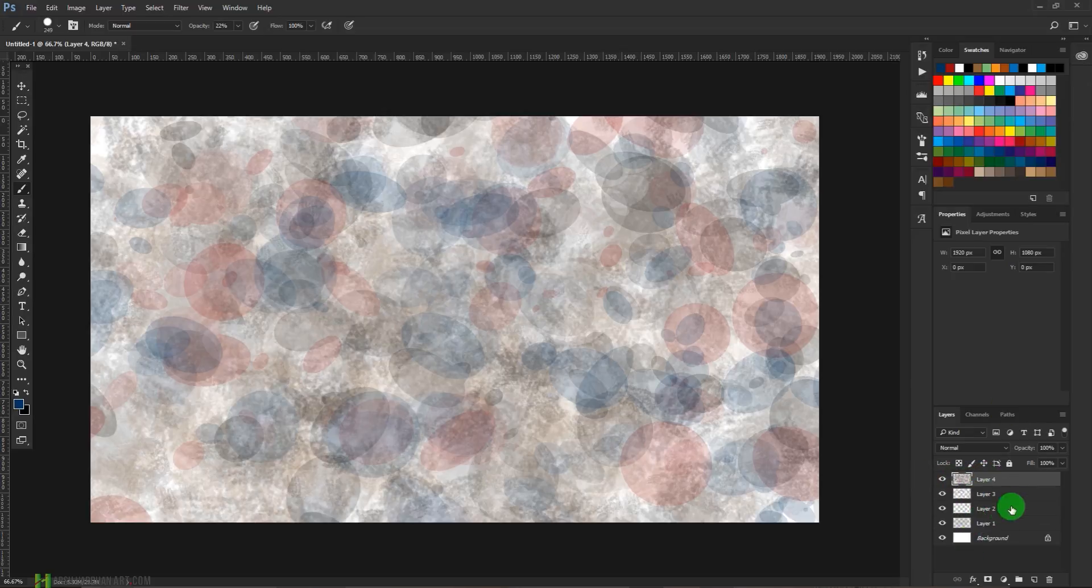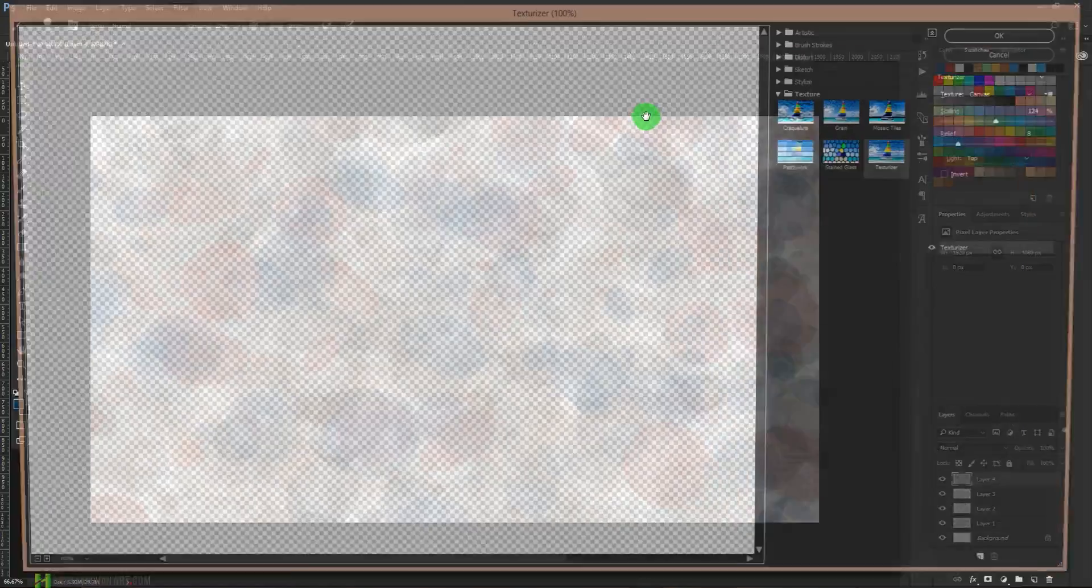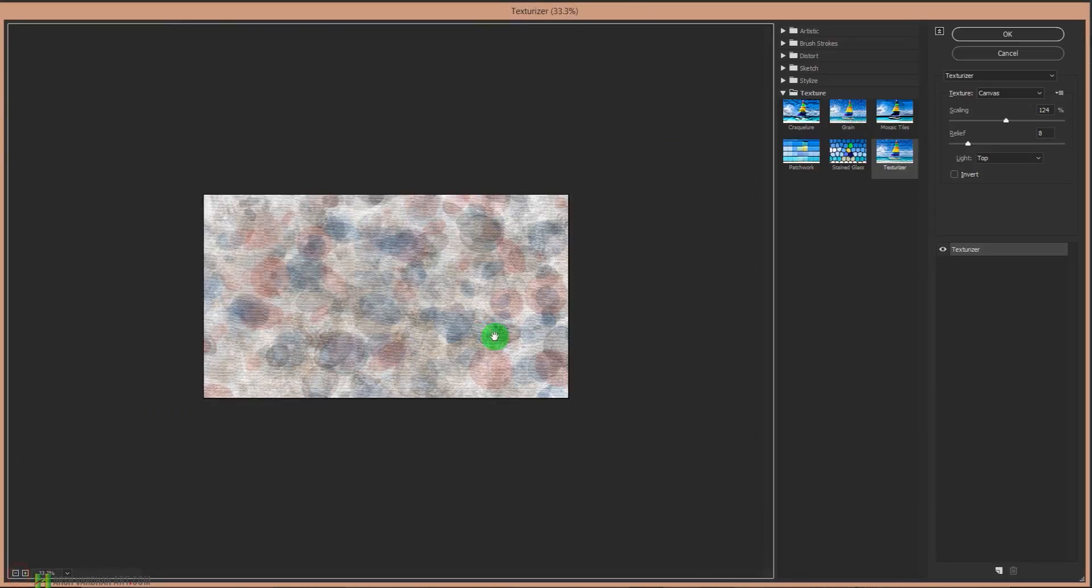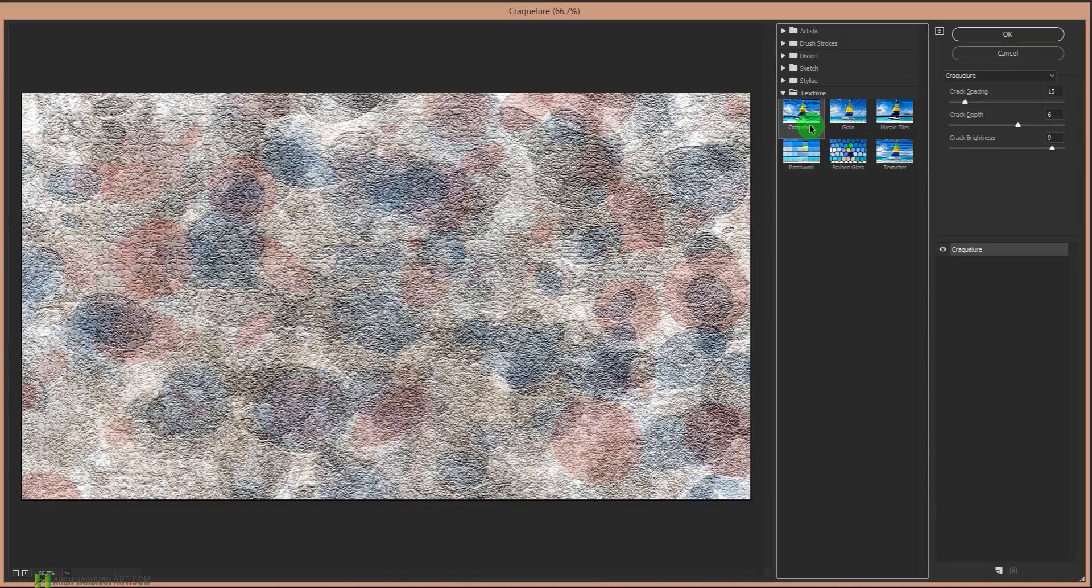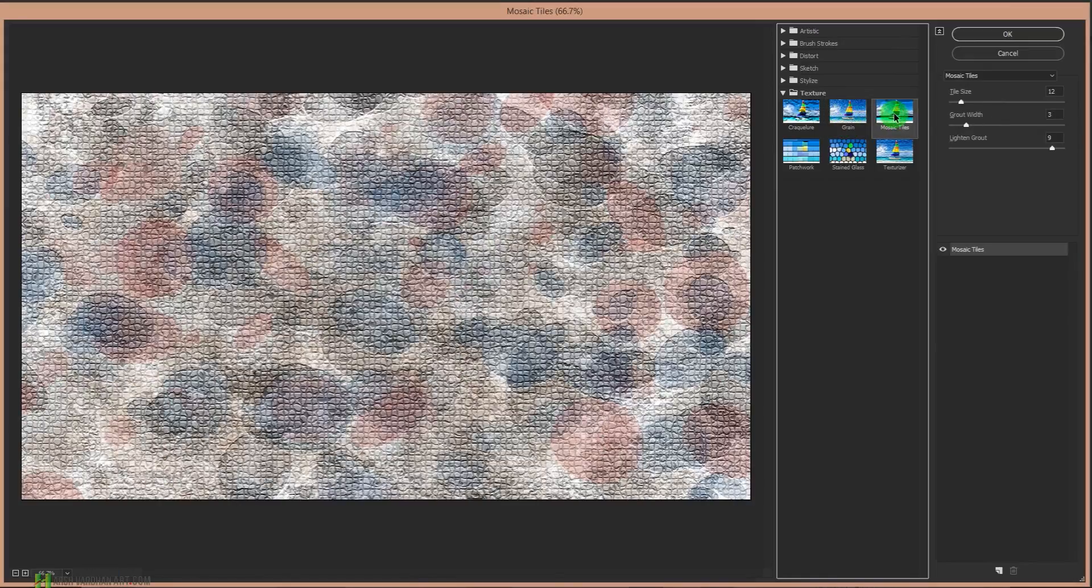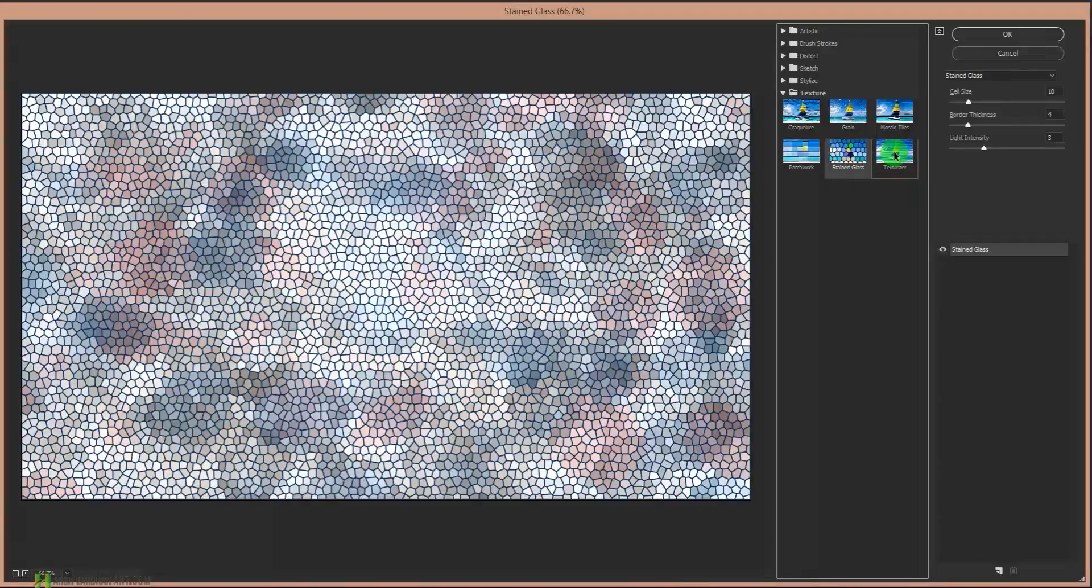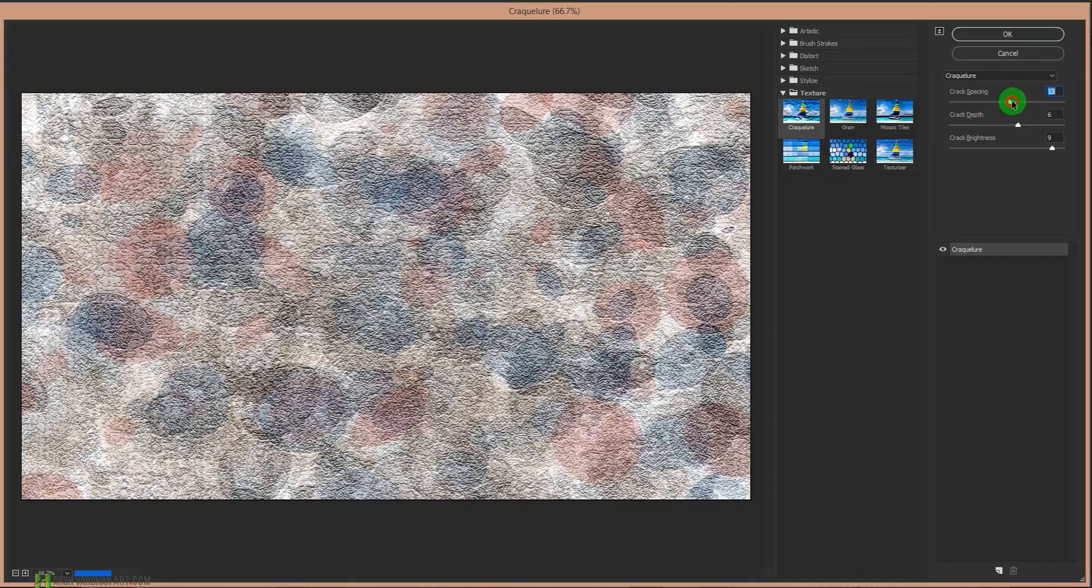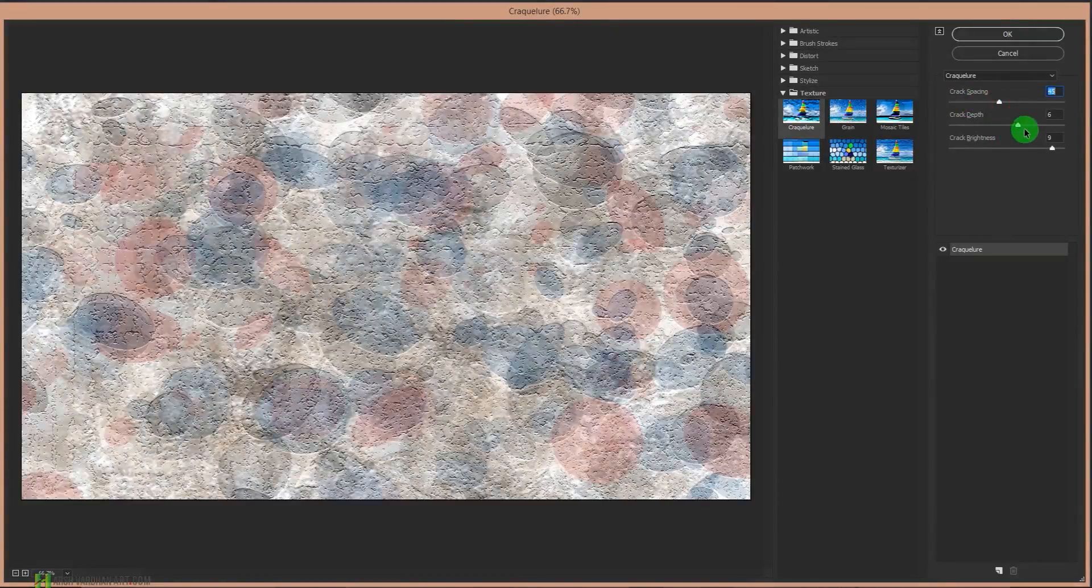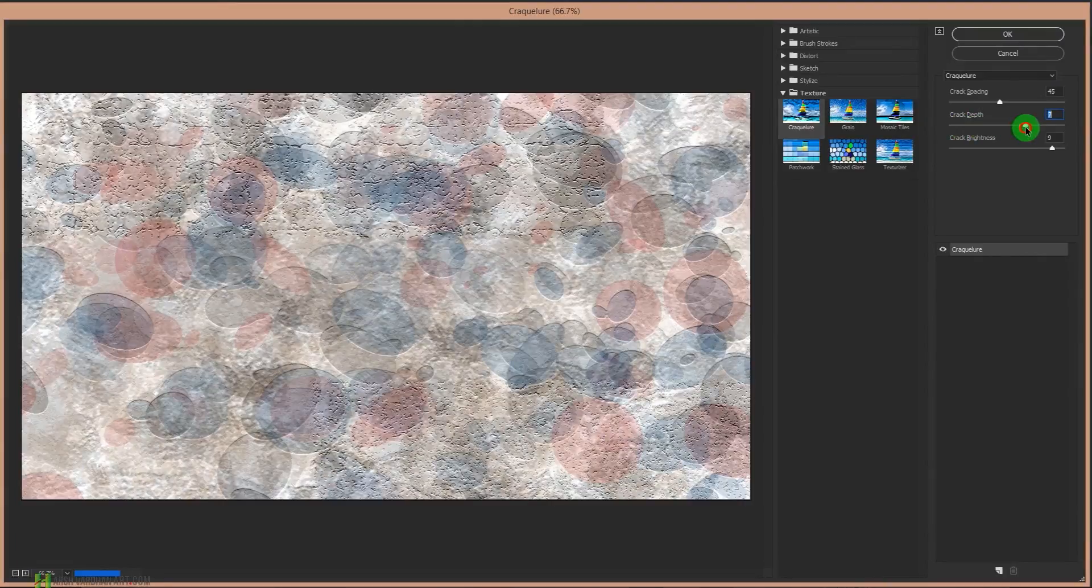Now we'll go to the Filter and select Filter Gallery. On this filter gallery, we can choose different options. On the texture, we can select craquelure or maybe this one is looking good. You have other options like grain, mosaic tiles, patchwork, and texturizer. You can choose anything. I think I would go for craquelure and you can adjust its spacing and its depth as well.